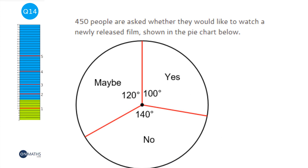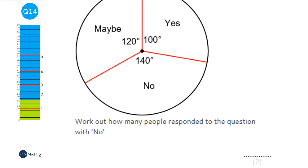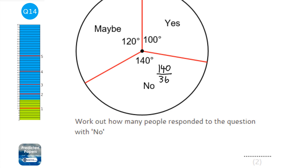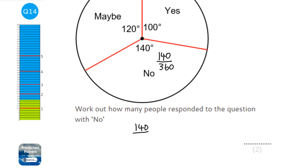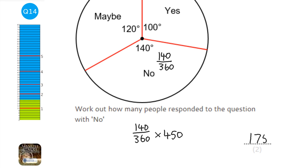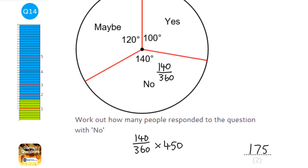450 people were asked whether they would like to watch a new film, shown in a pie chart. We need to find how many said no. The no sector is 140 degrees out of 360, so that fraction is 140/360. Multiply this fraction by 450: 140 ÷ 360 × 450 = 175 people. That's roughly a third, and 175 is roughly a third of 450.